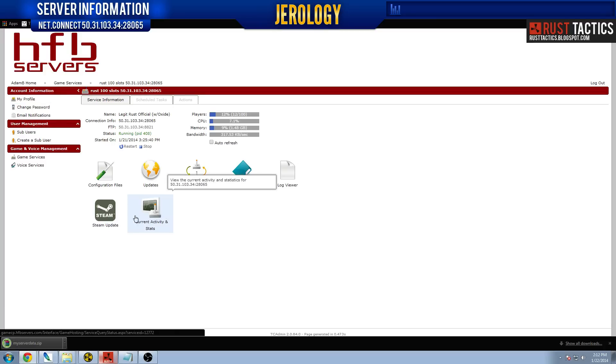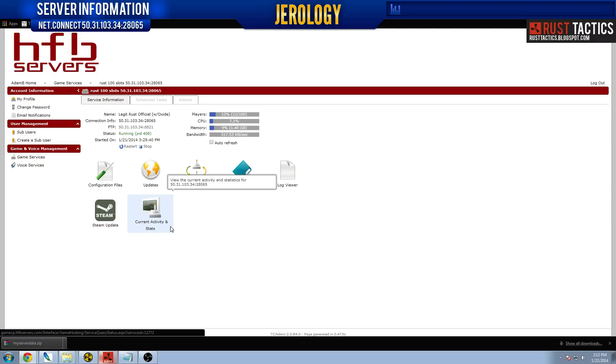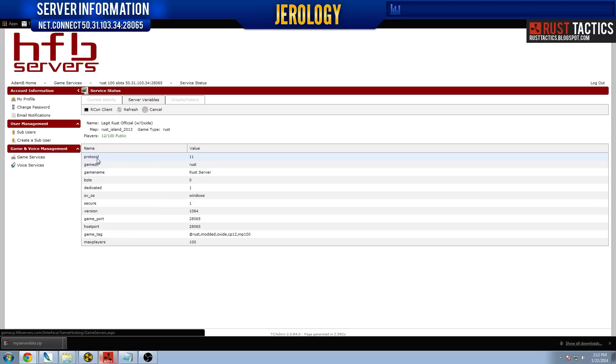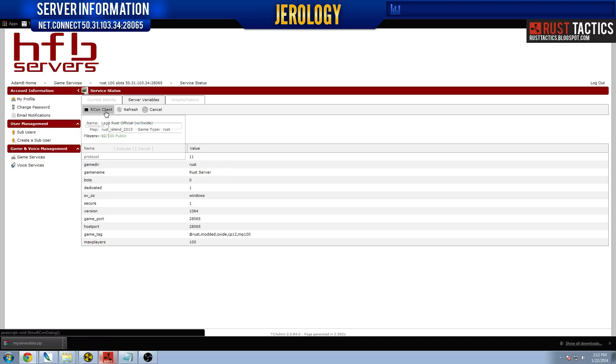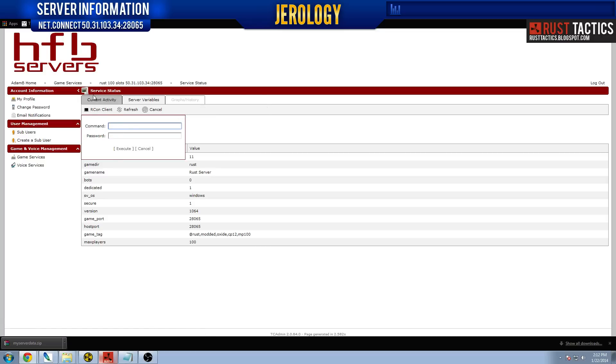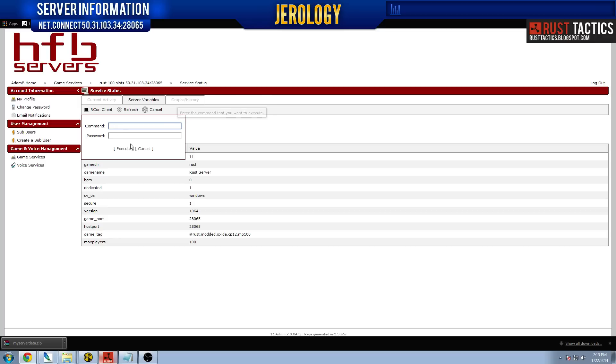Let's take a quick look at current activity and stats. This is pretty cool. It tells you how many people are on your server. Let's see. It says there's 12 out of 100 currently on the server. We have 100 max players. It tells you the name. And you can actually utilize Archon straight through HFB, or straight through TC admin. I don't know why I want to call it TCP. But straight through the actual client. So you can do it remotely.